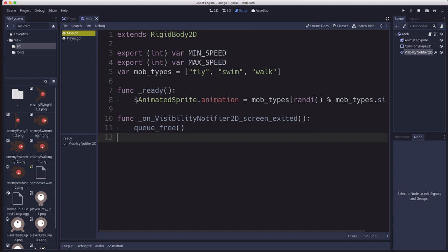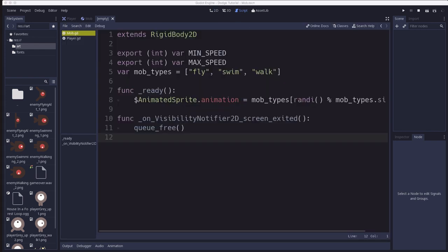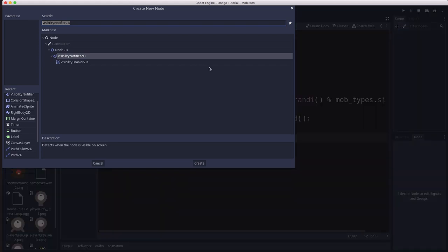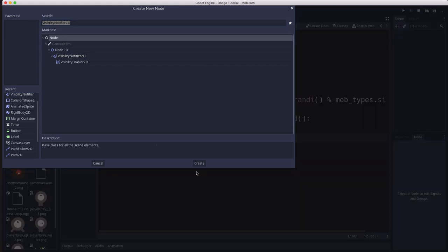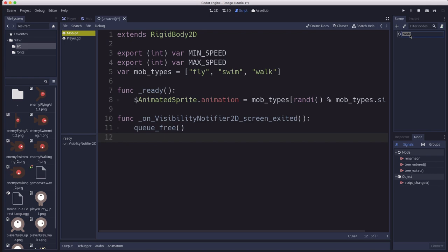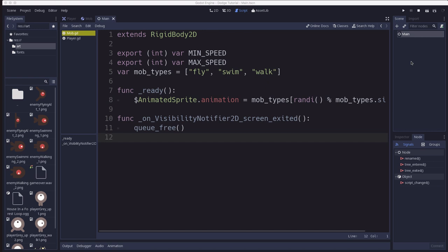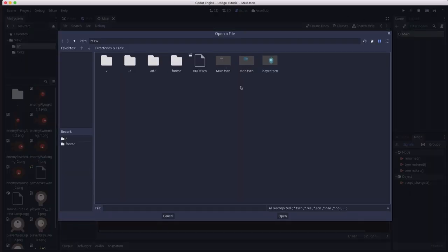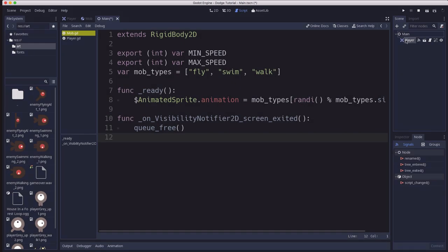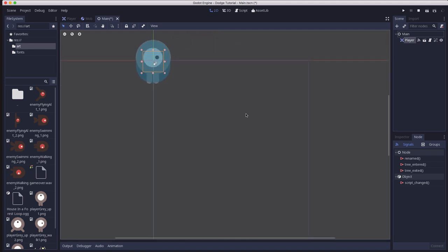That completes the mob scene. Now we're going to make one more new scene to be our main. The main scene's root node we're just going to use Node, which is the top of the list here. It has very few properties. It's really just a container we can put the other nodes inside of. We're going to call this main and save this scene. First thing we want to add to the main scene is a player. So we're going to click the instance a scene button here which will add an existing scene. We're going to choose player and now if I switch back over to 2D, we have our player in our main scene.